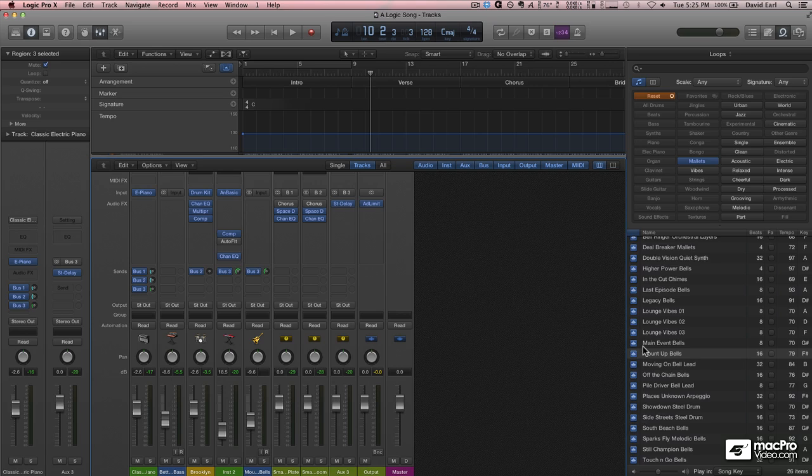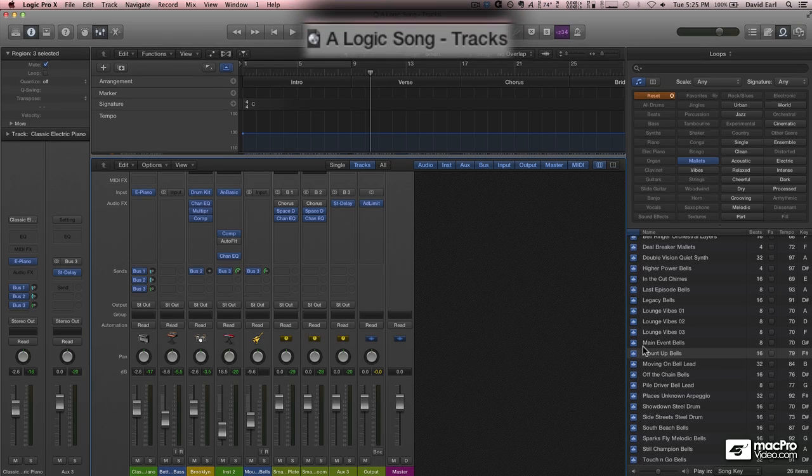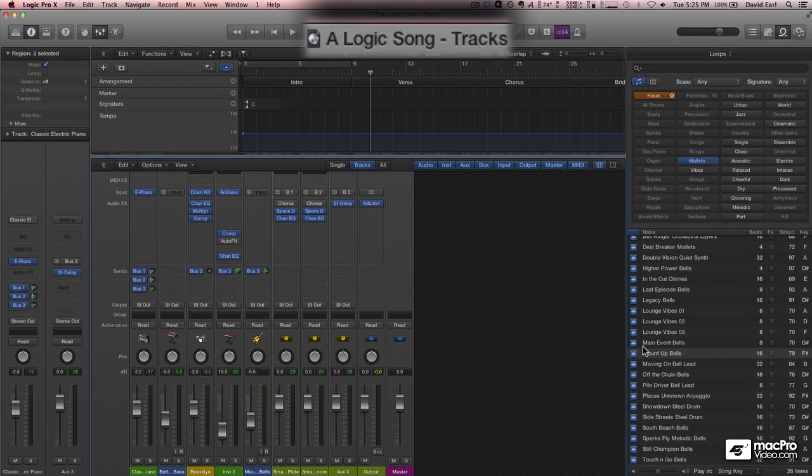Now I can breathe a sigh of relief because it doesn't say untitled at the top of my screen. Like I said, Logic is autosaving all the time.